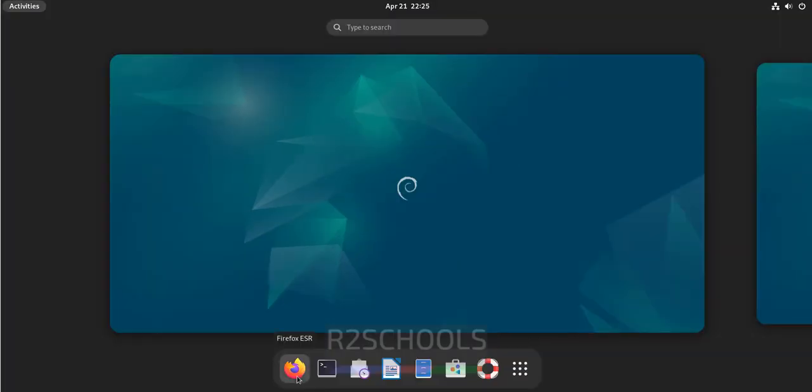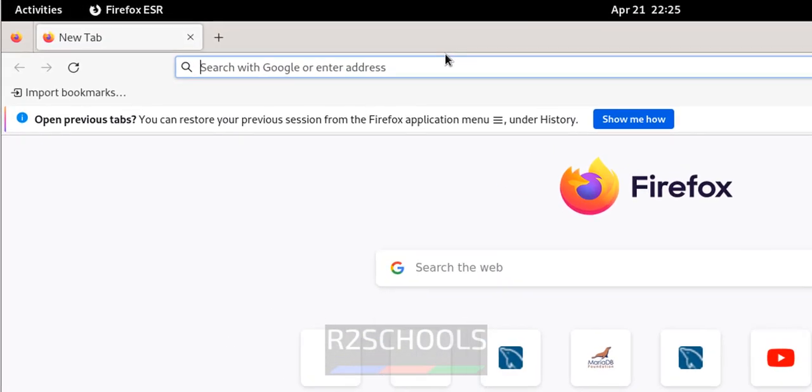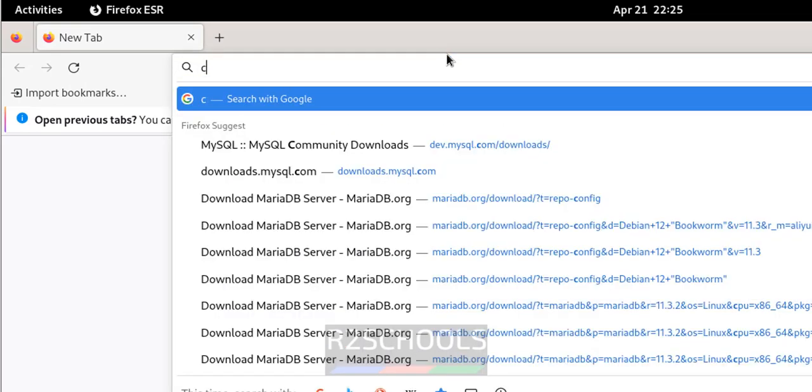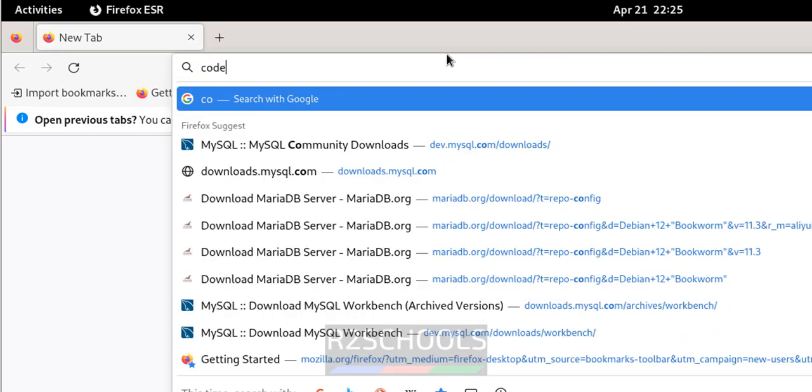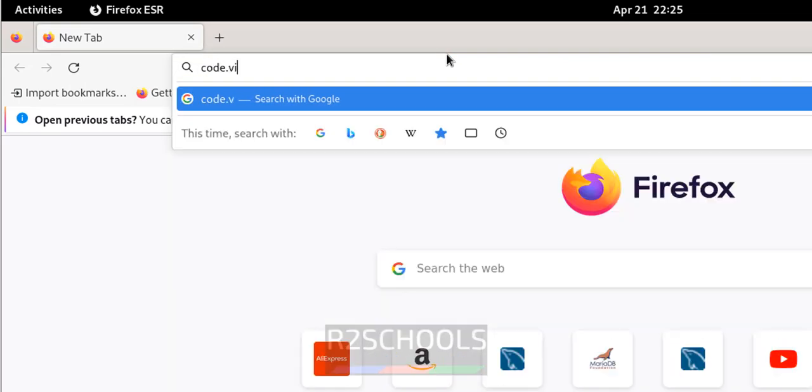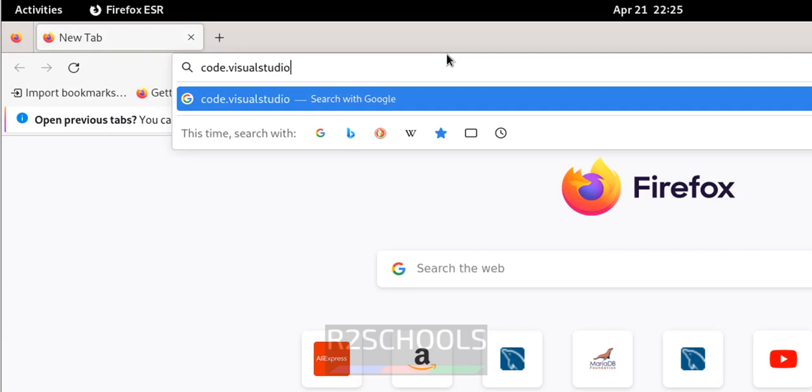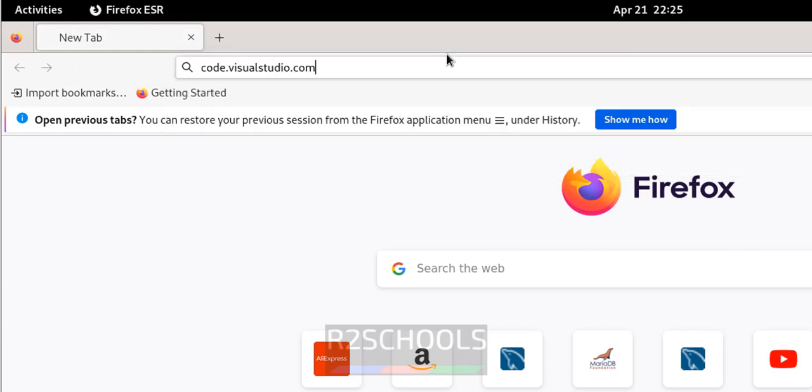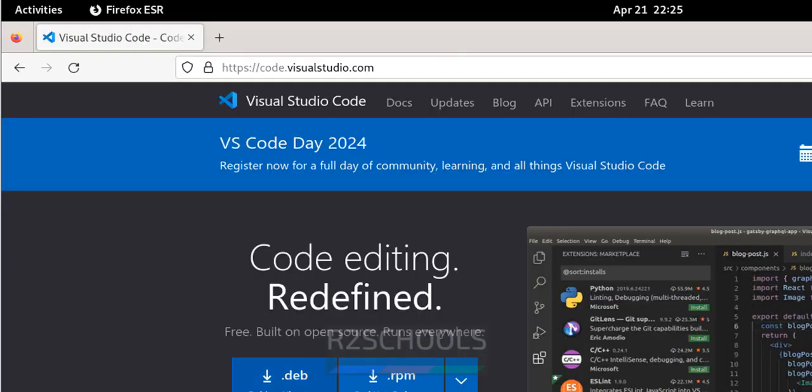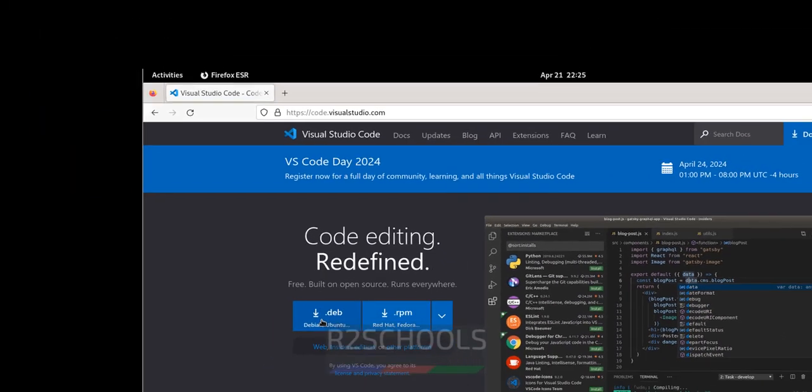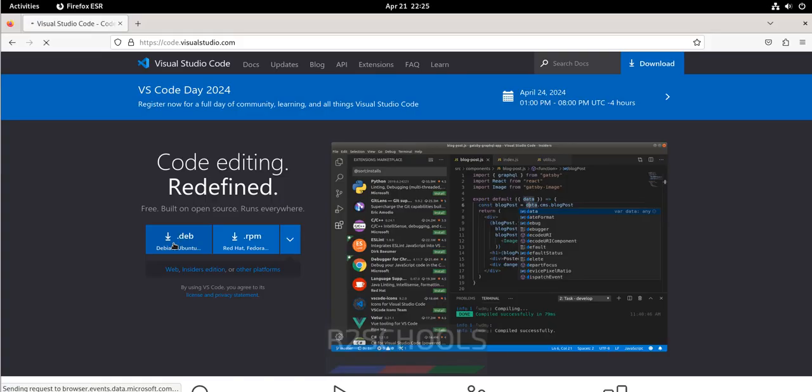Open Firefox, then go to code.visualstudio.com. Download this Debian package by clicking on this .deb link or button, click on it.